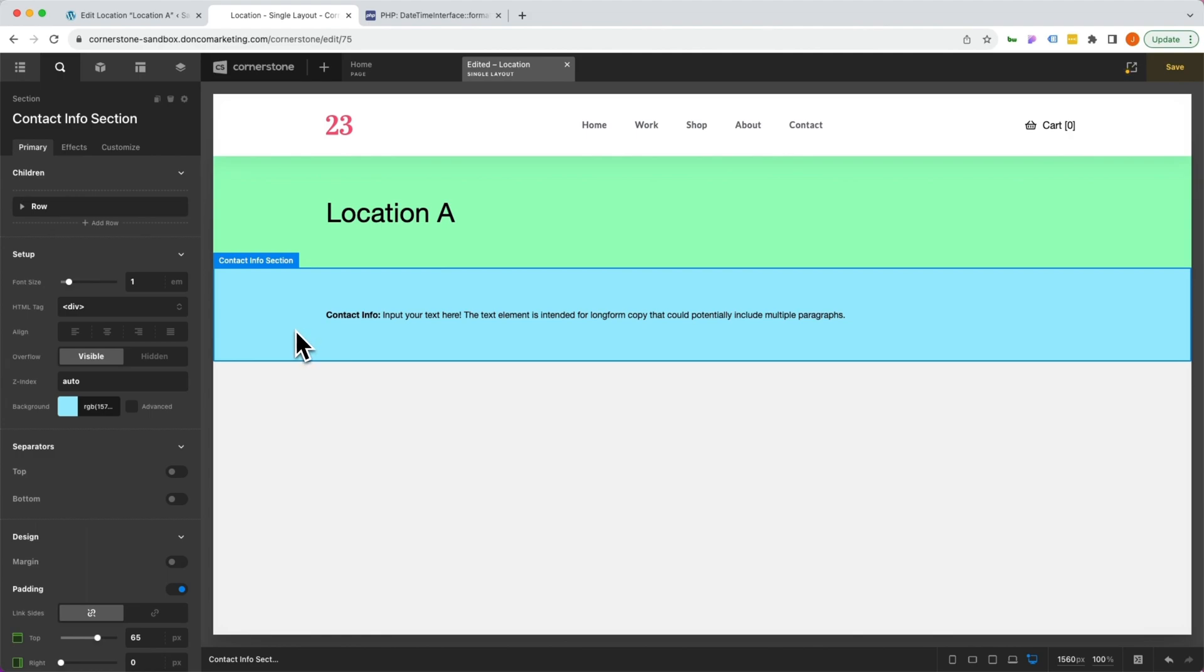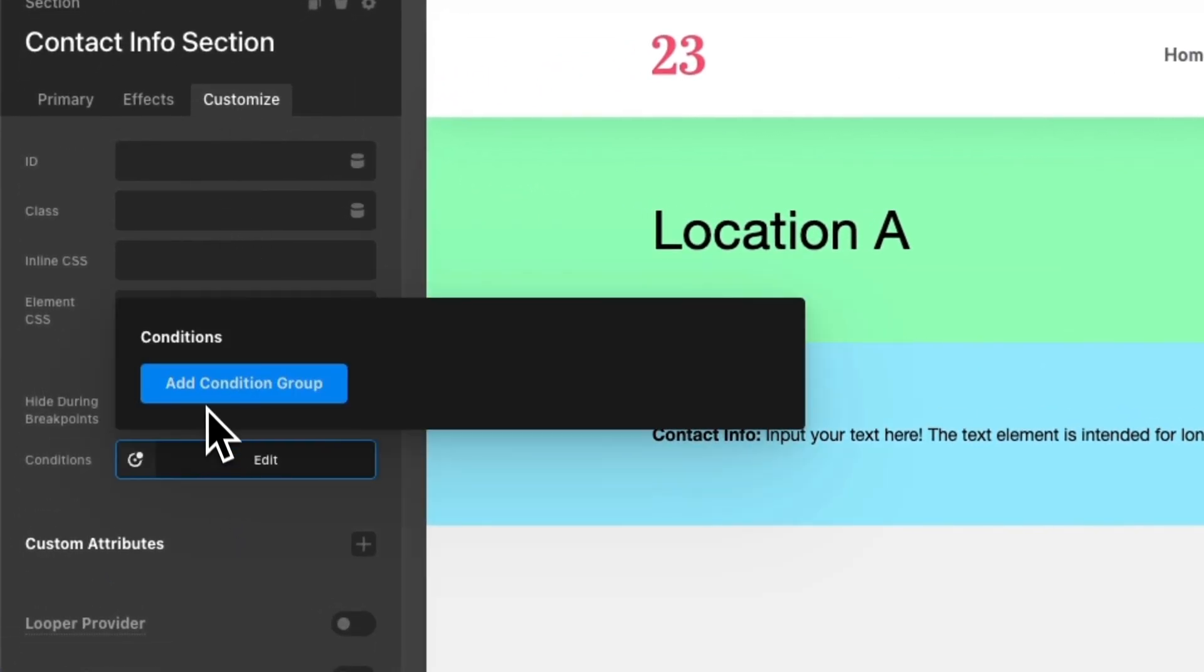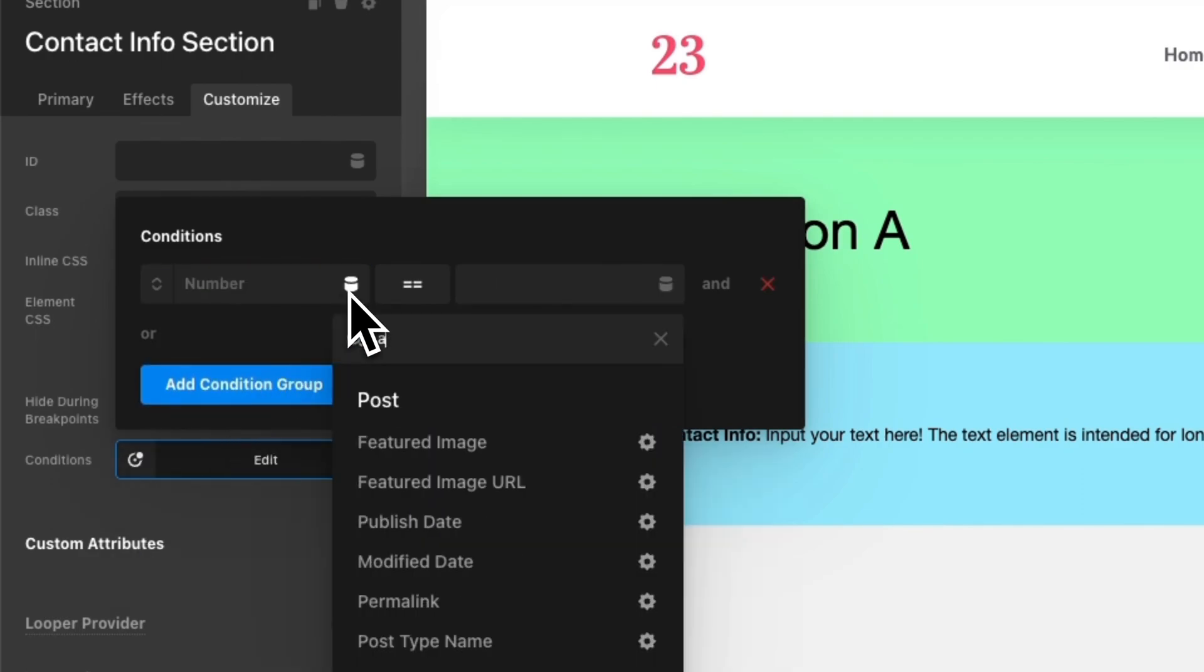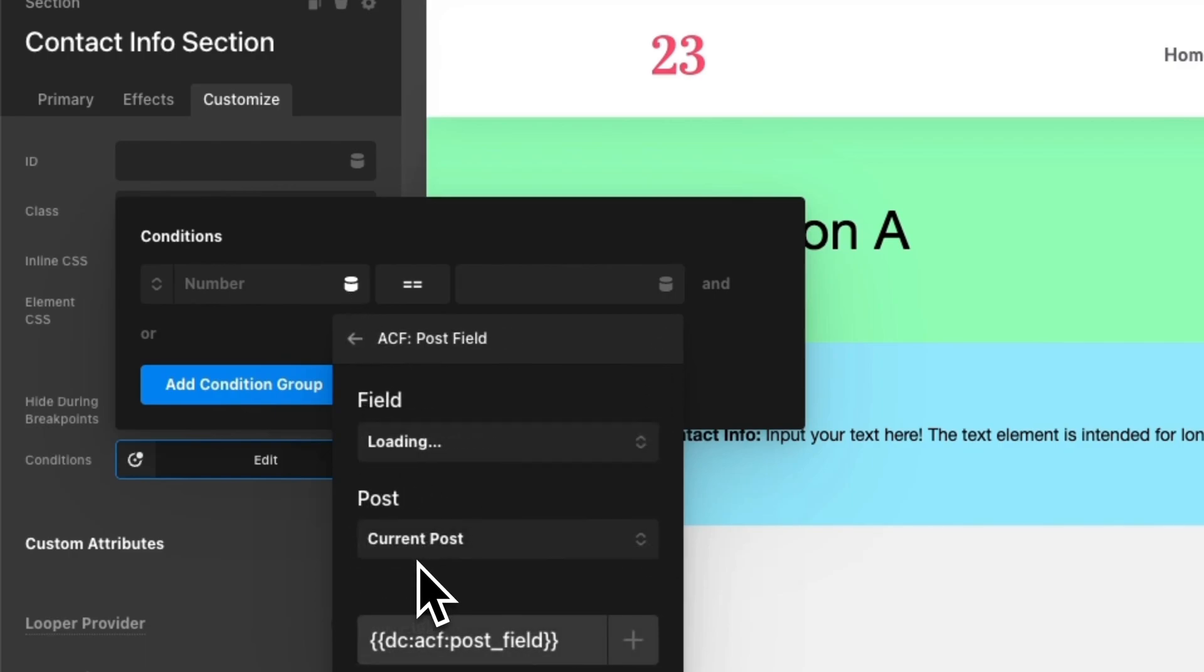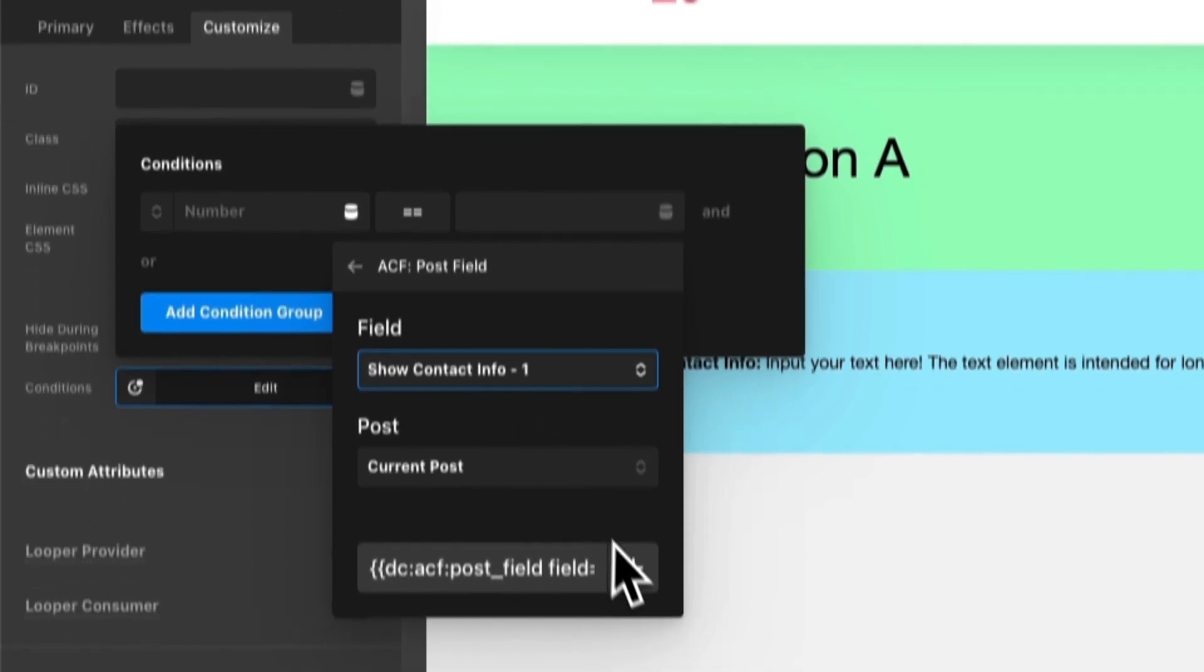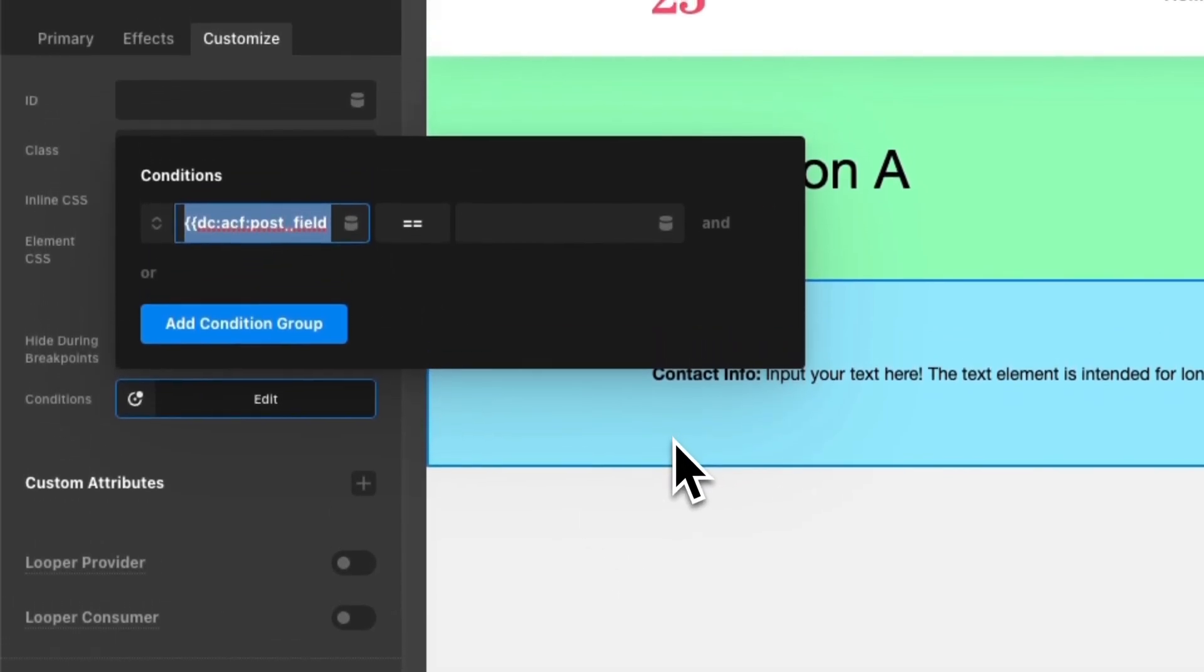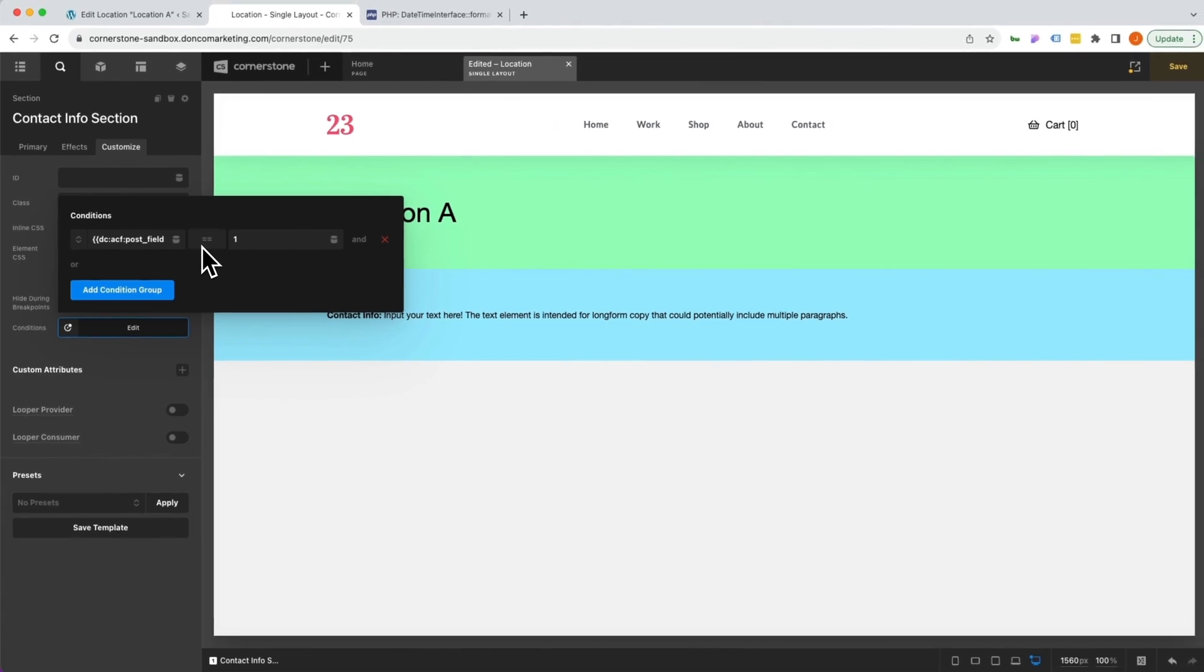Here's how we're going to use conditional logic to do that. We're going to select this section, come up to customize, go into conditions. We're going to go into our number expression, open up our dynamic content here. We're going to type in ACF, click on post field, and we should see our show contact info. So we're going to click on that and add a plus. This is grabbing our contact info field. And we only want to show this if it does equal one. Now there are other options here. You can click this and say it does not equal one, or it is greater than one, or it is greater than or equal to one, or it is less than one, or it is less than or equal to one, but we are going to stick with equal to one.